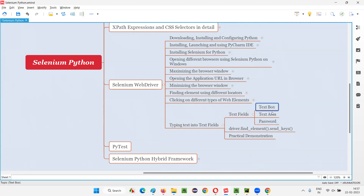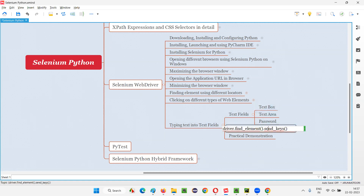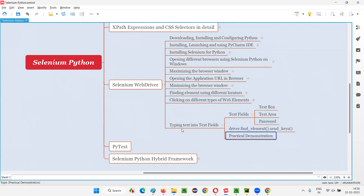Now, whatever it is — whether it may be a text box field, text area field, or password field — if you want to type some text into any of these fields, we have to use a command in Selenium Python known as the send_keys command. This command will be used for typing text into any of these fields. Let me practically demonstrate how to type text into all these types of fields using the send_keys command in Selenium Python.